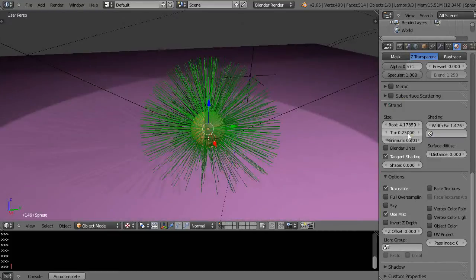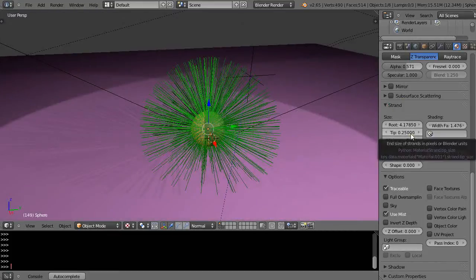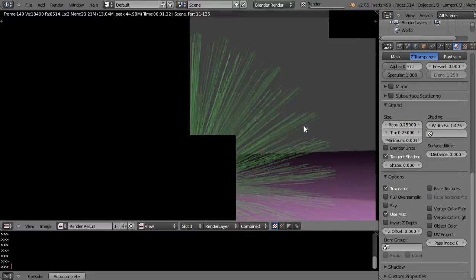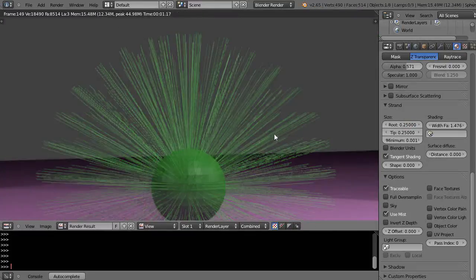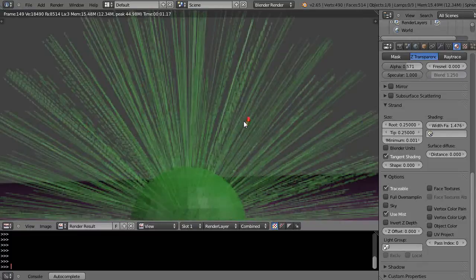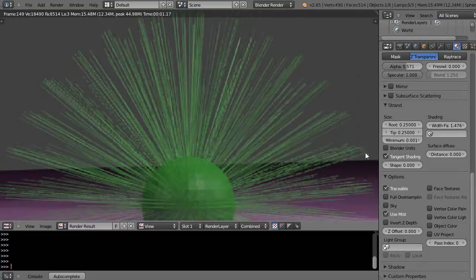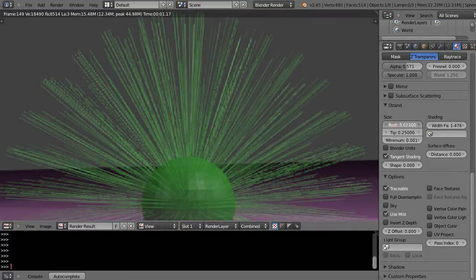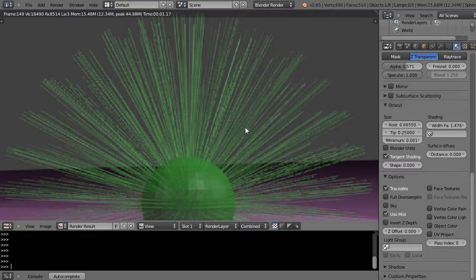So if I set these down, basically this is the size out at the tip and this is the size at the root. I just changed those a minute ago. So if I render it now you can see they're very thin there, but maybe make the root, which is down here at the base of it, much bigger like that.